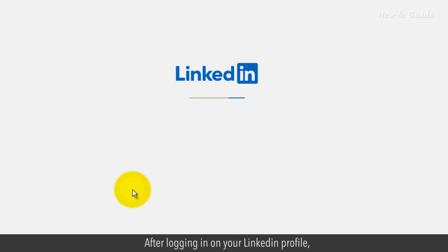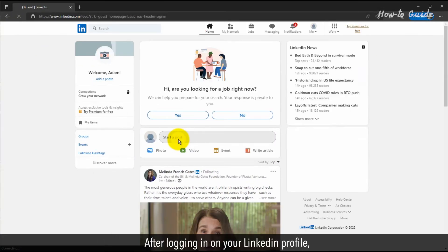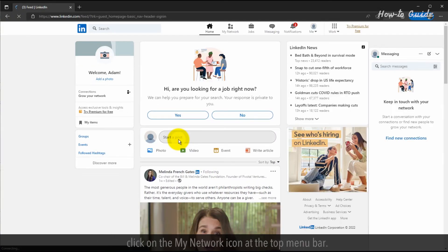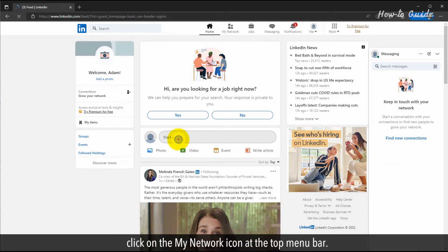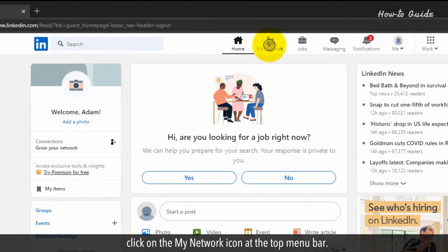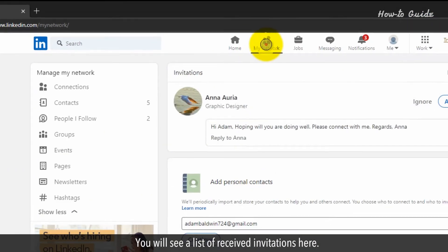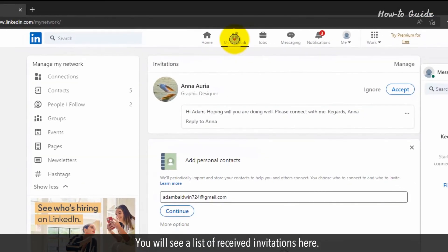After logging in on your LinkedIn profile, click on the My Network icon at the top menu bar. You will see a list of received invitations here.